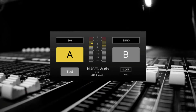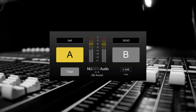In this video, we'll be taking a look at AB Assist. AB Assist is a plugin which allows you to compare two pieces of audio with ease. Whether it's two different takes, two mix revisions, two versions of a master, or two plug-in options, this can give you an objective reference point, unbiased by listener fatigue.